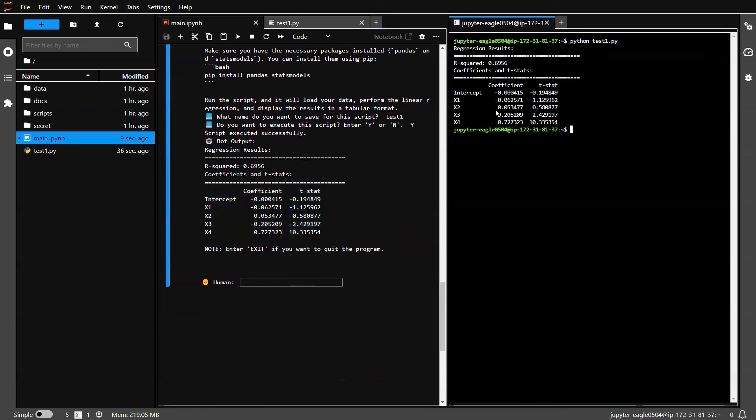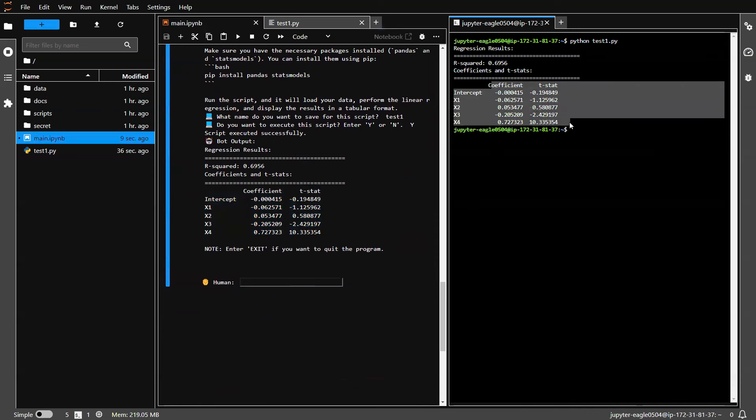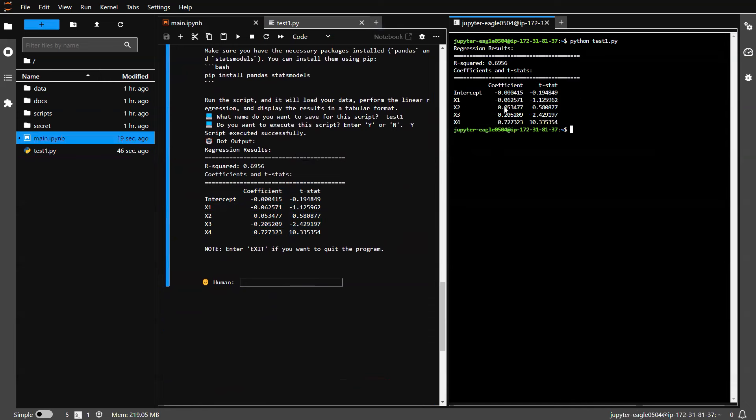Now here's a problem. I still need to have statistical skills to be able to understand this. For example, I can look at T stats. If T stats is larger than the absolute value of two, then maybe this is statistically significant.